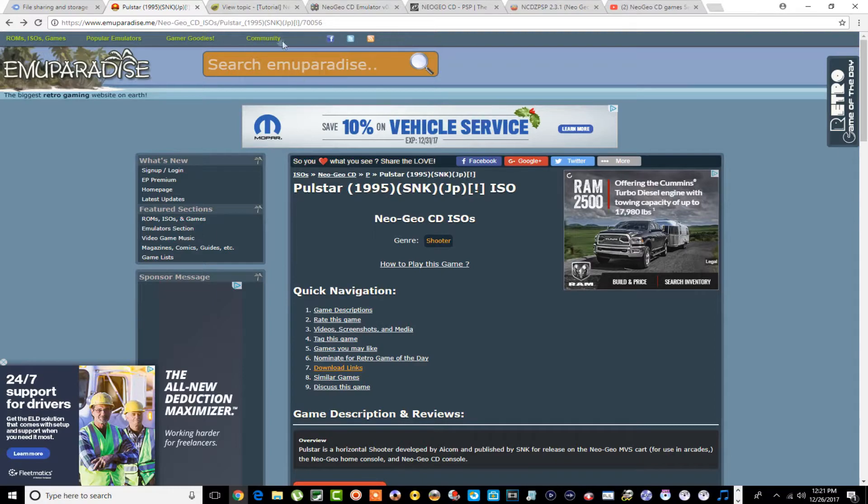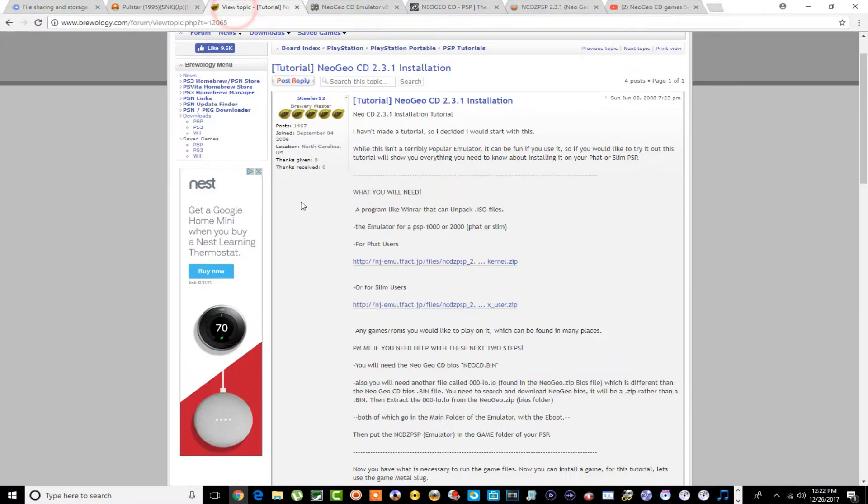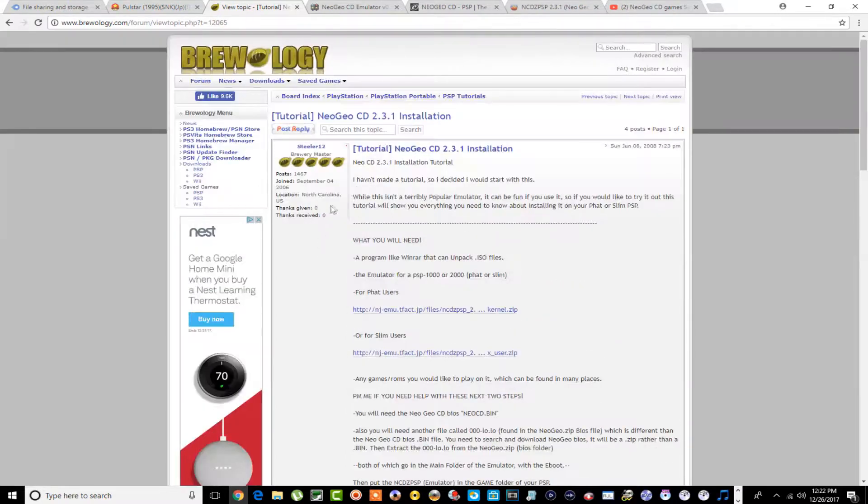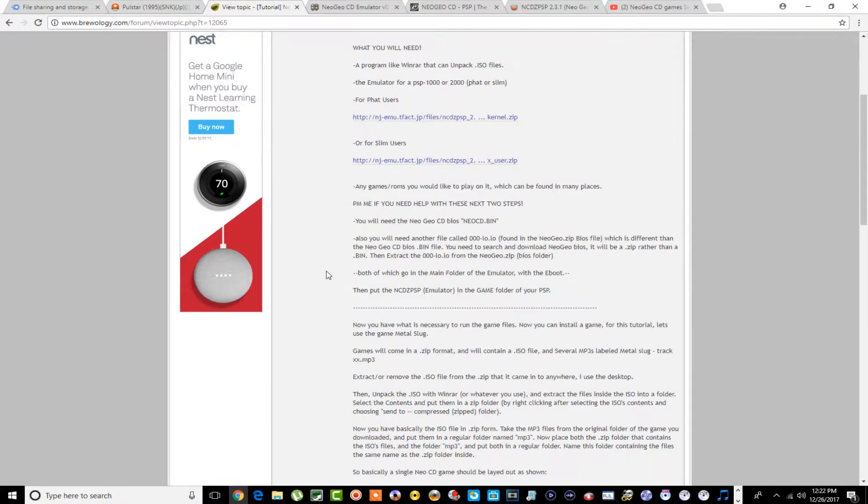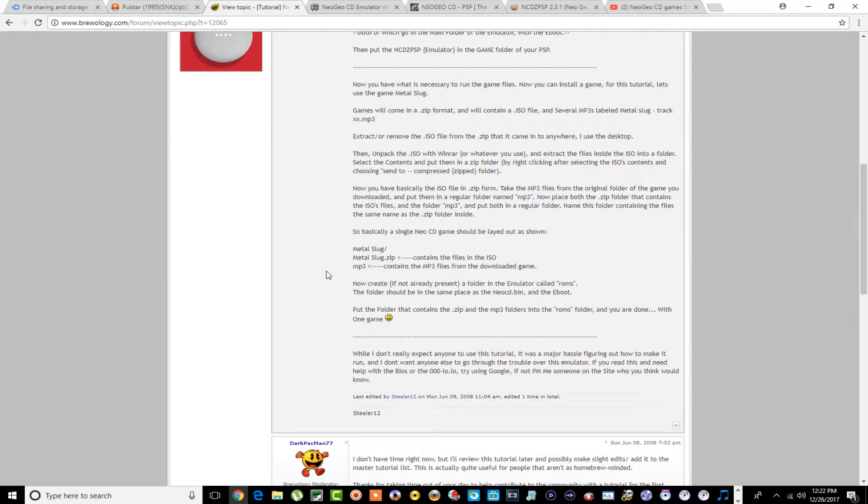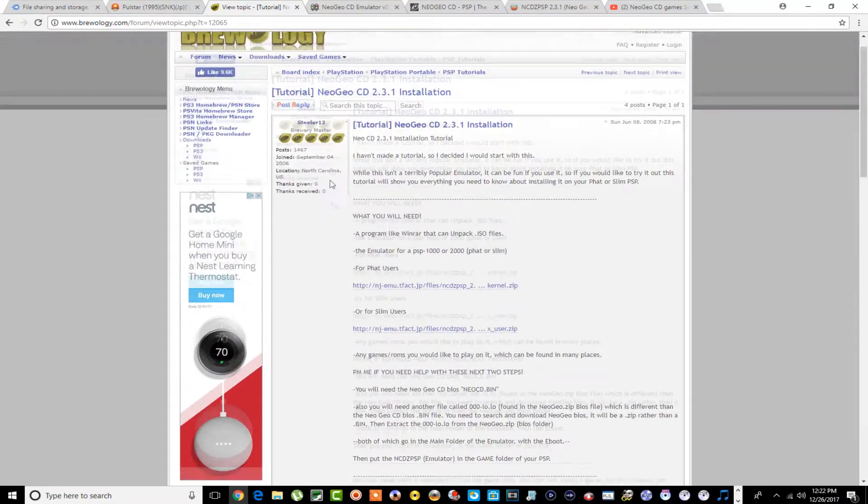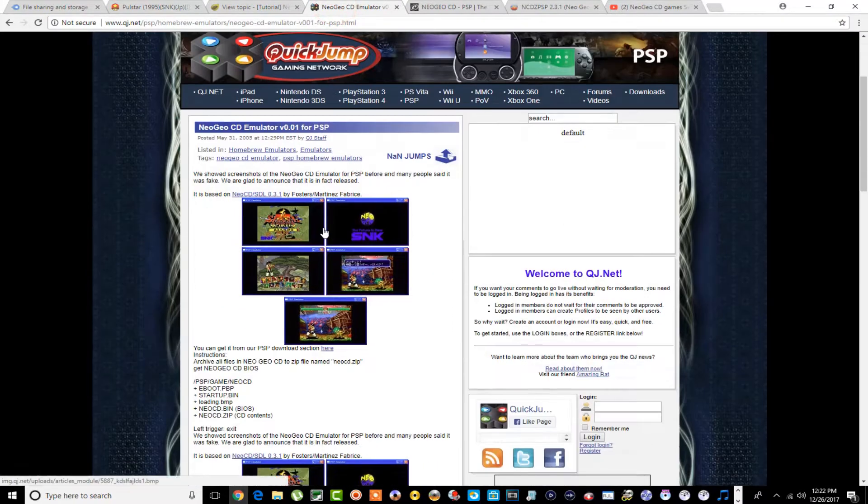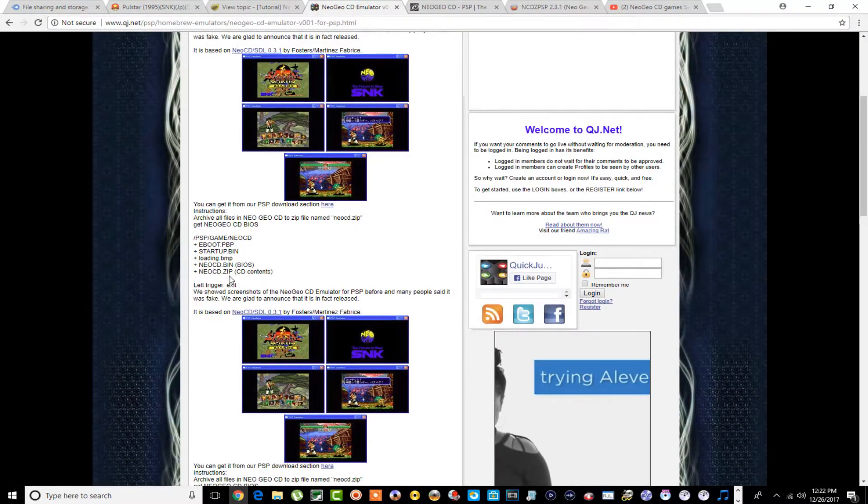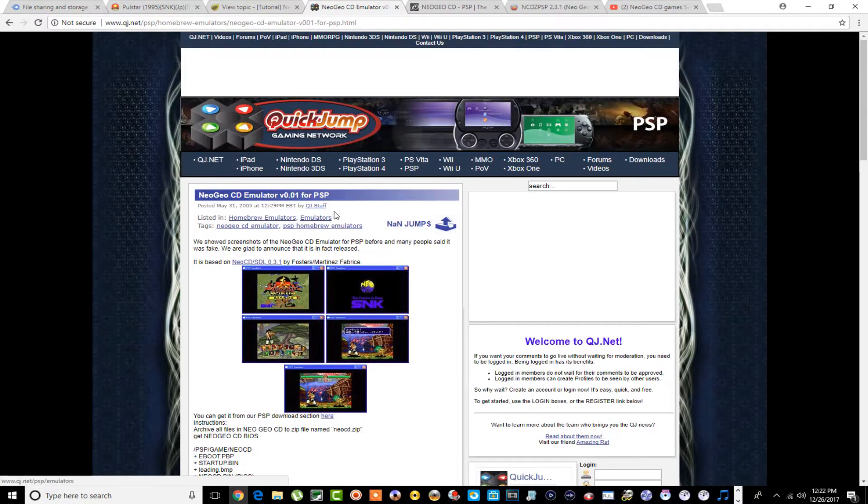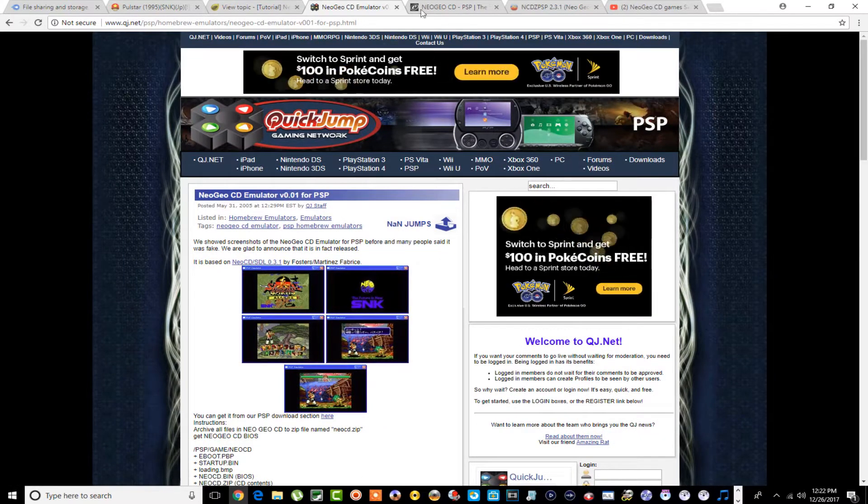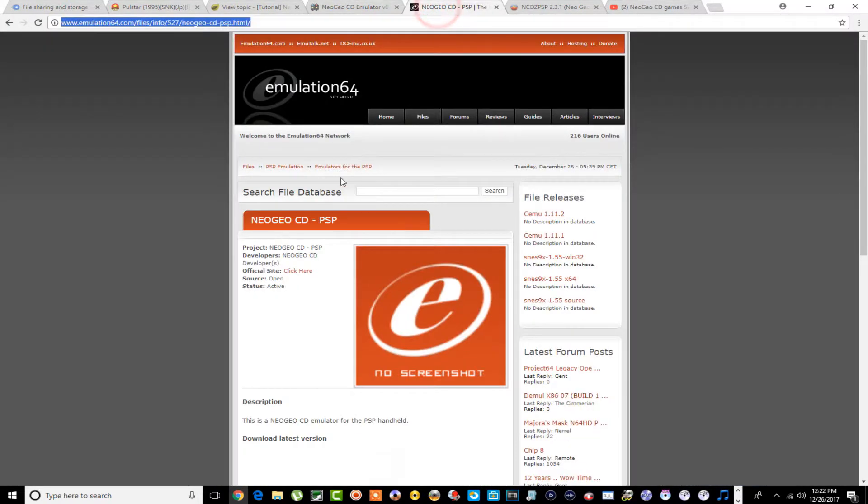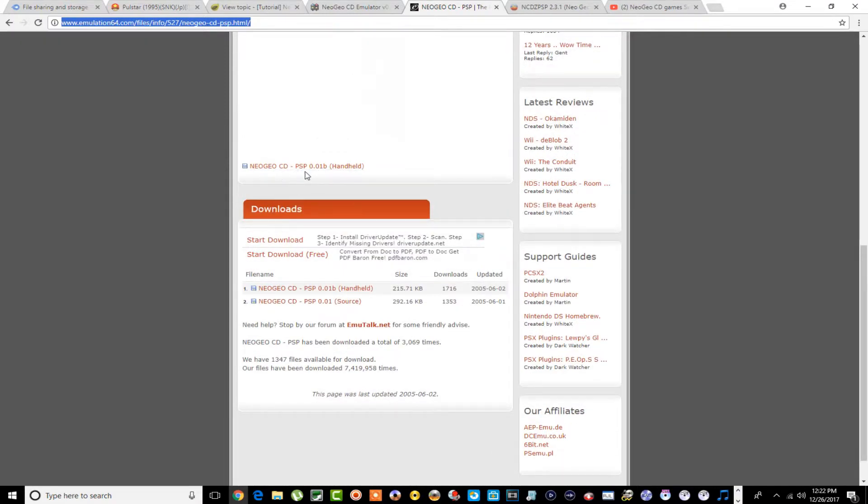Here's where you can grab up some that's not already converted - ISO Zone as well as Emu Paradise. As for the emulator itself, here are some sites right here. You can see one says this is for PSP models 1000, 2000, fat or slim. It actually gives you the installation steps too.